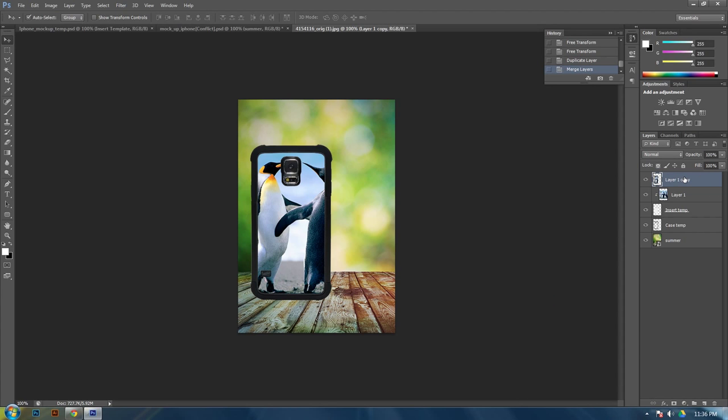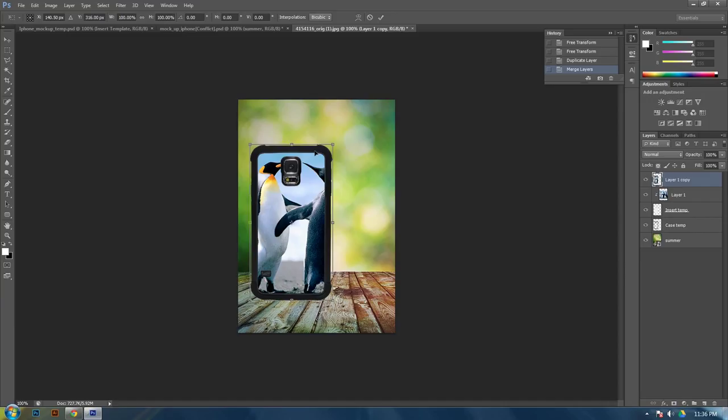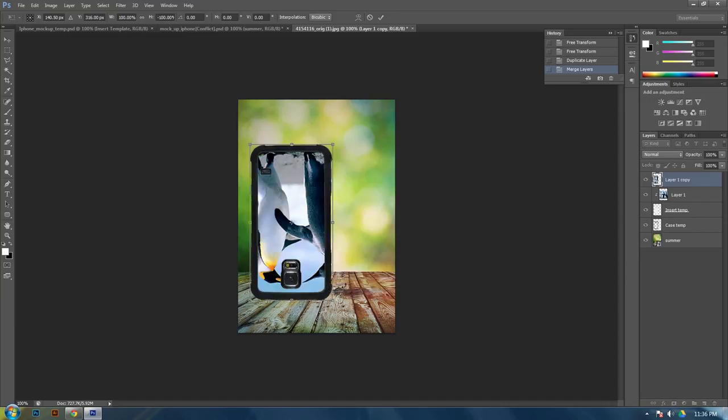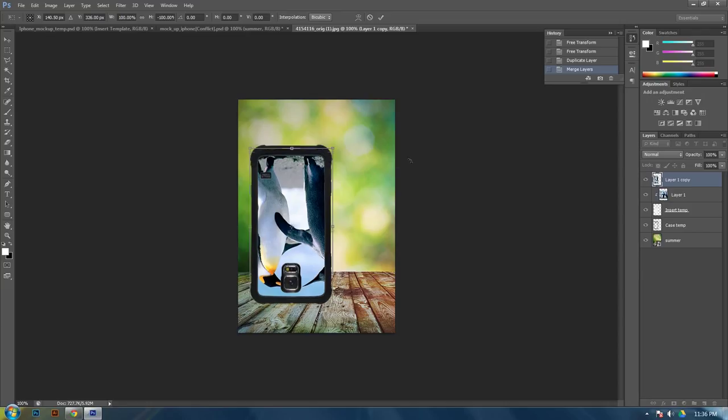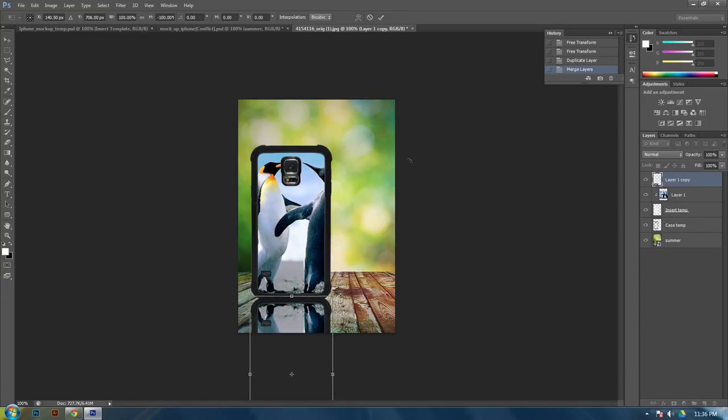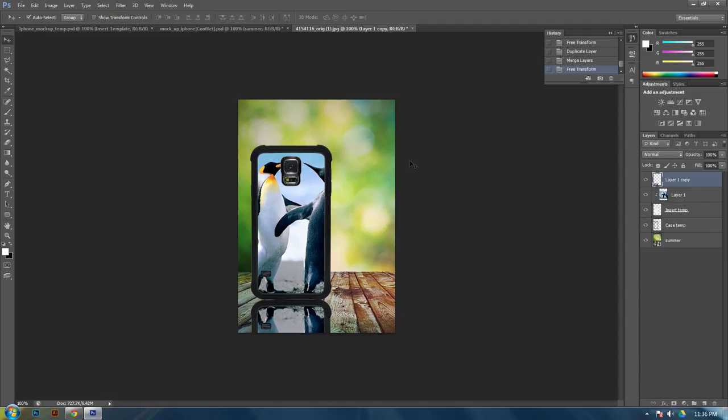And then while you have this one selected, you want to hit control T, and then right click, flip vertical. Alright, now it's upside down. If you hold shift, and then use your down arrow keys, it'll move it down. Then you want it, like right at the bottom of your other one. About right there.